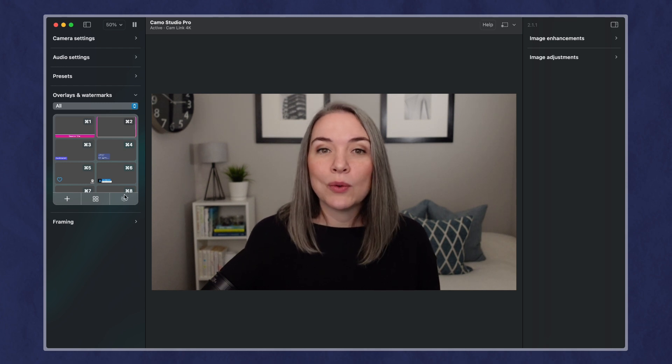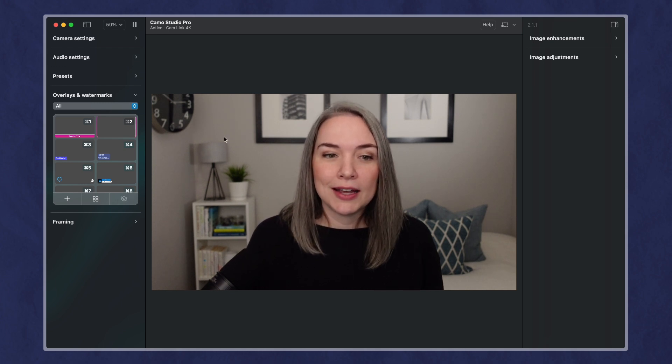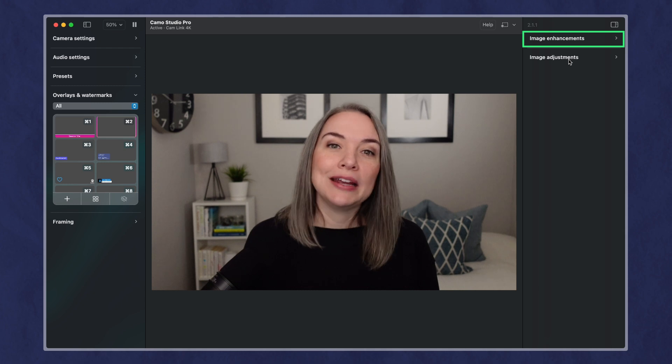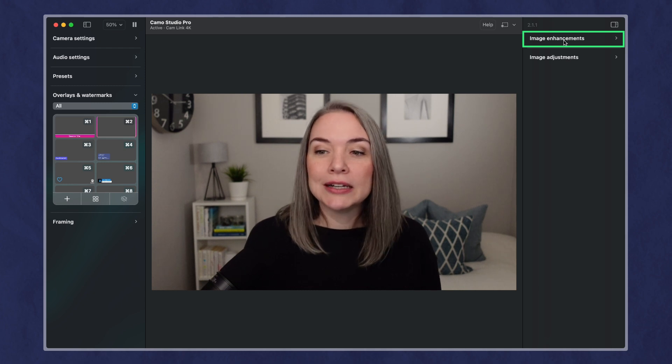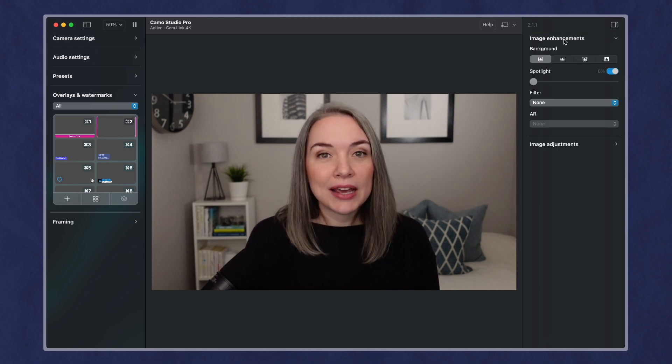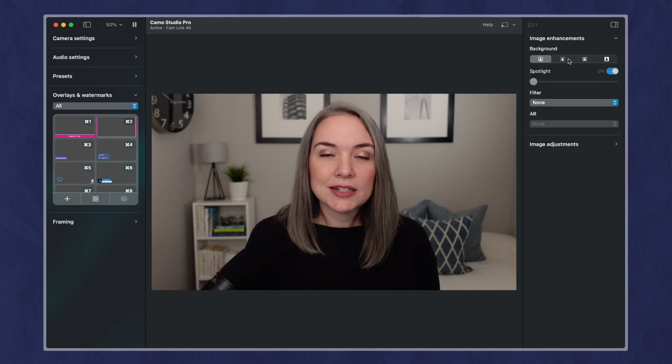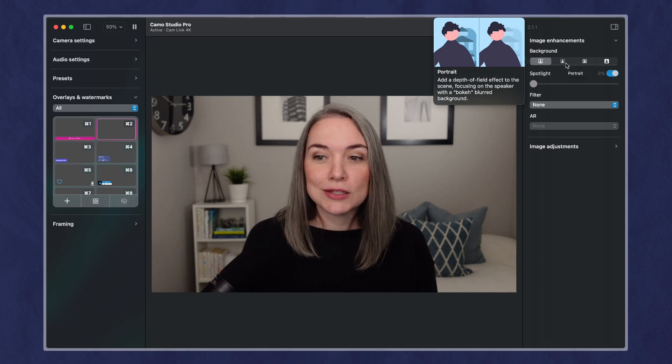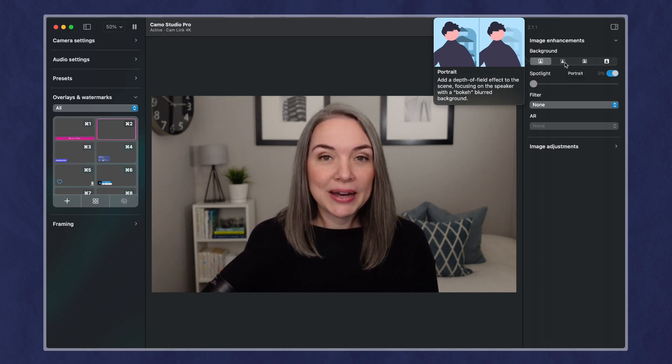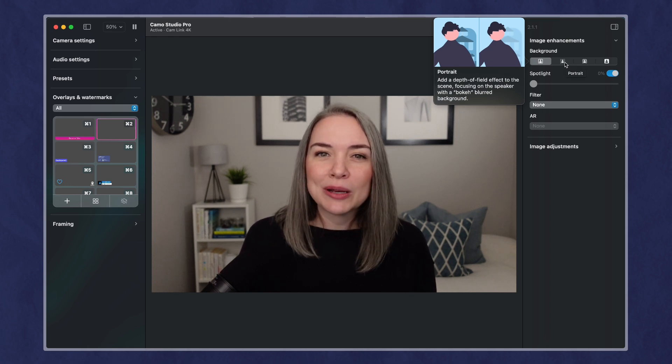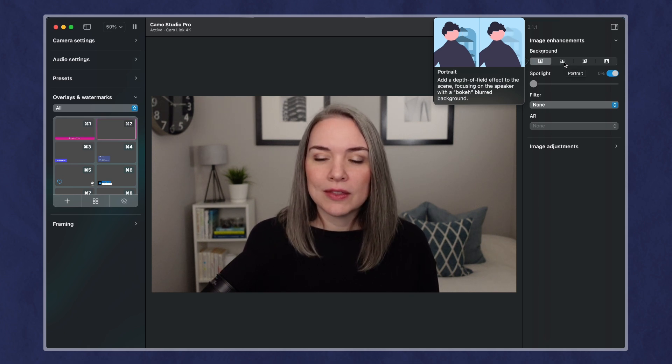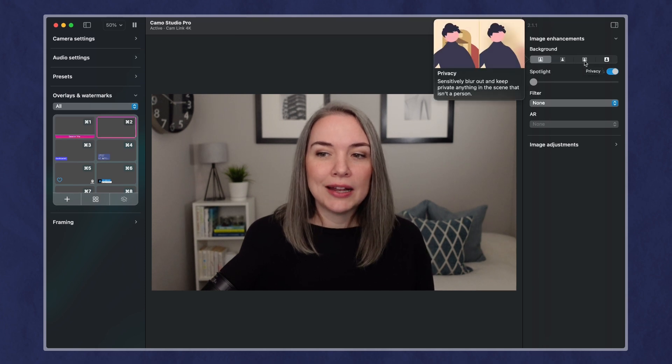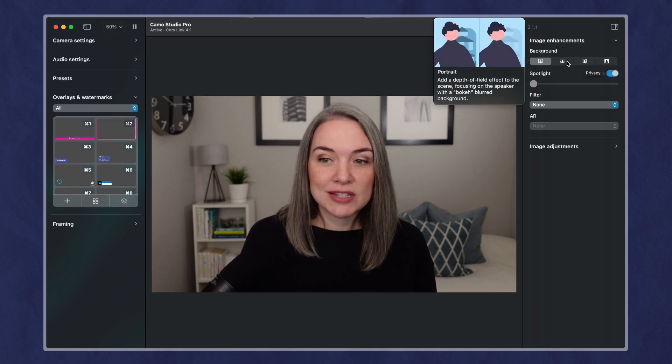So let's look at one other thing that we haven't yet before we connect to the call. So image enhancements, this does allow you some options. I do believe that this is pro plan, but I'm pretty impressed with the options for portrait and then privacy.